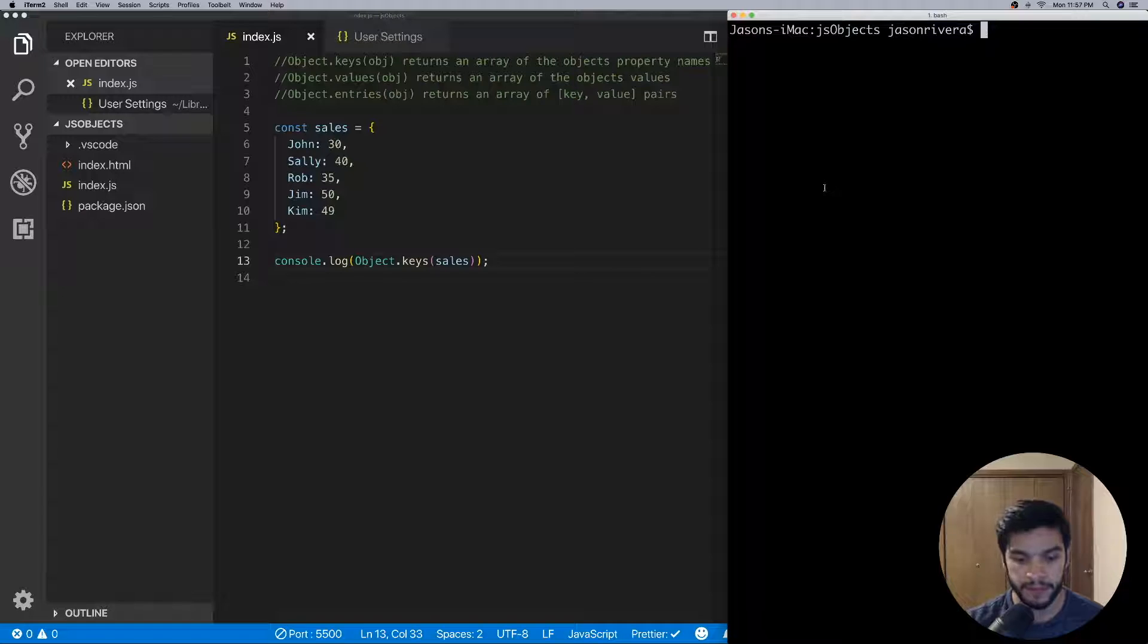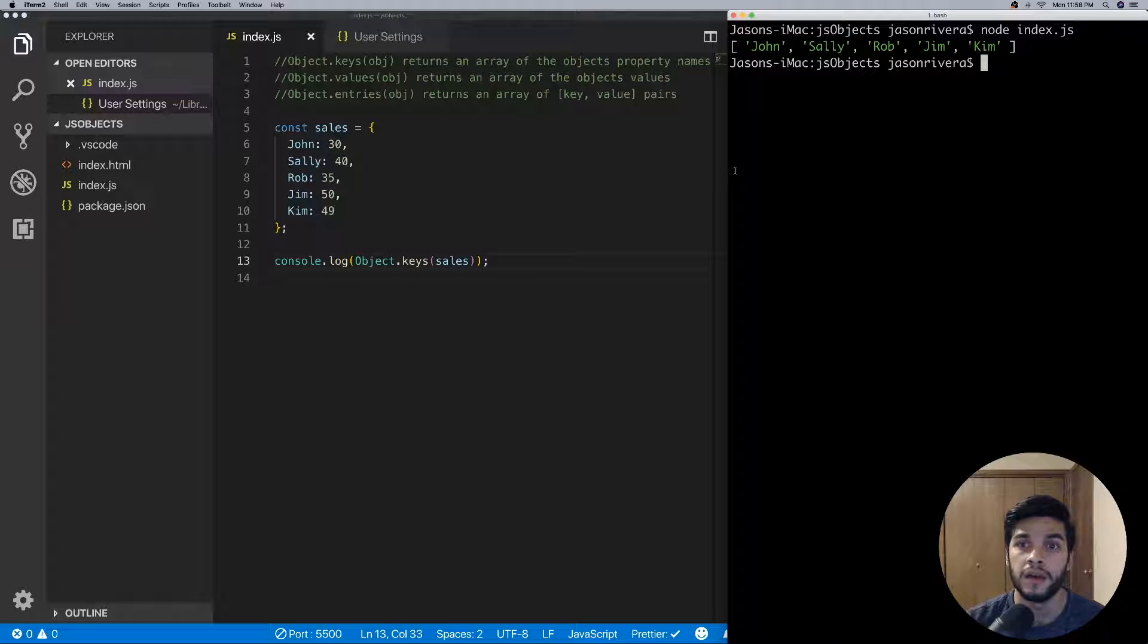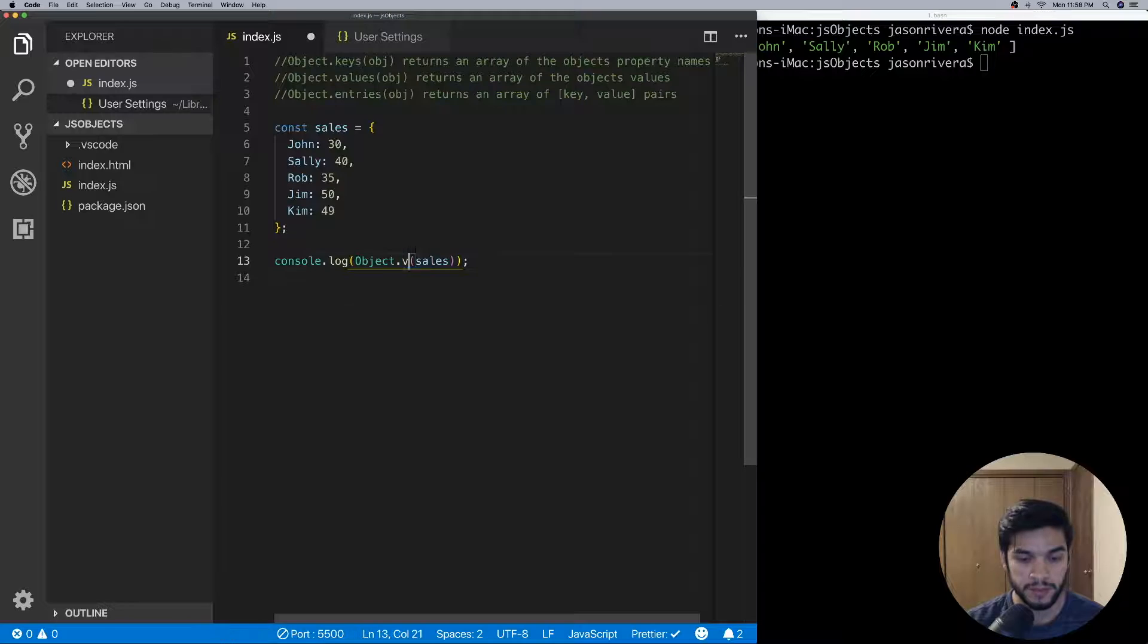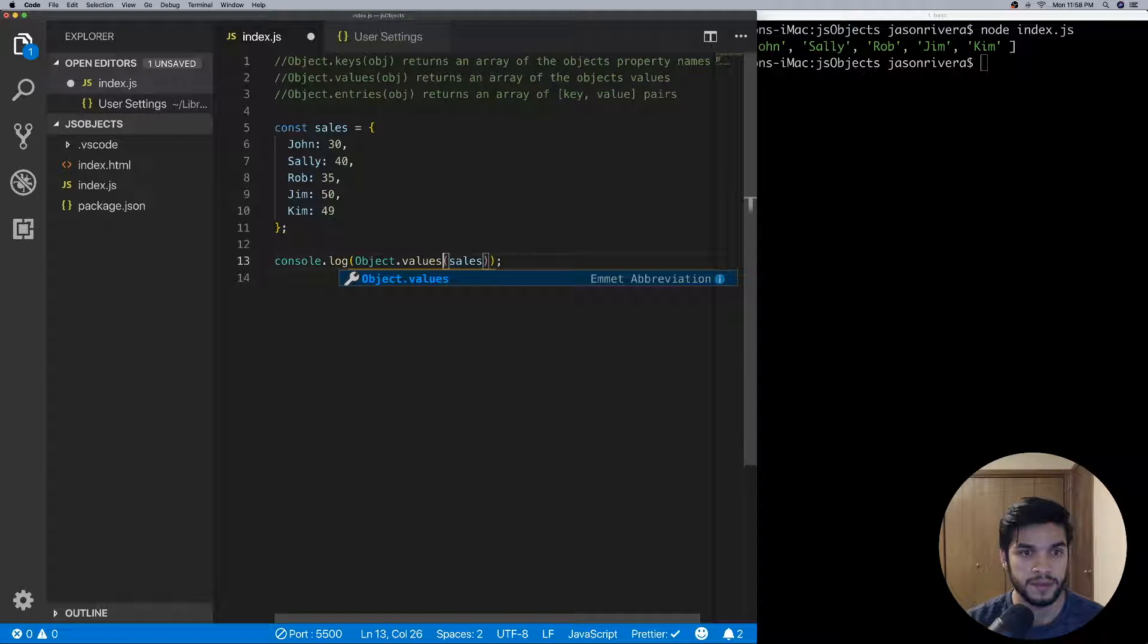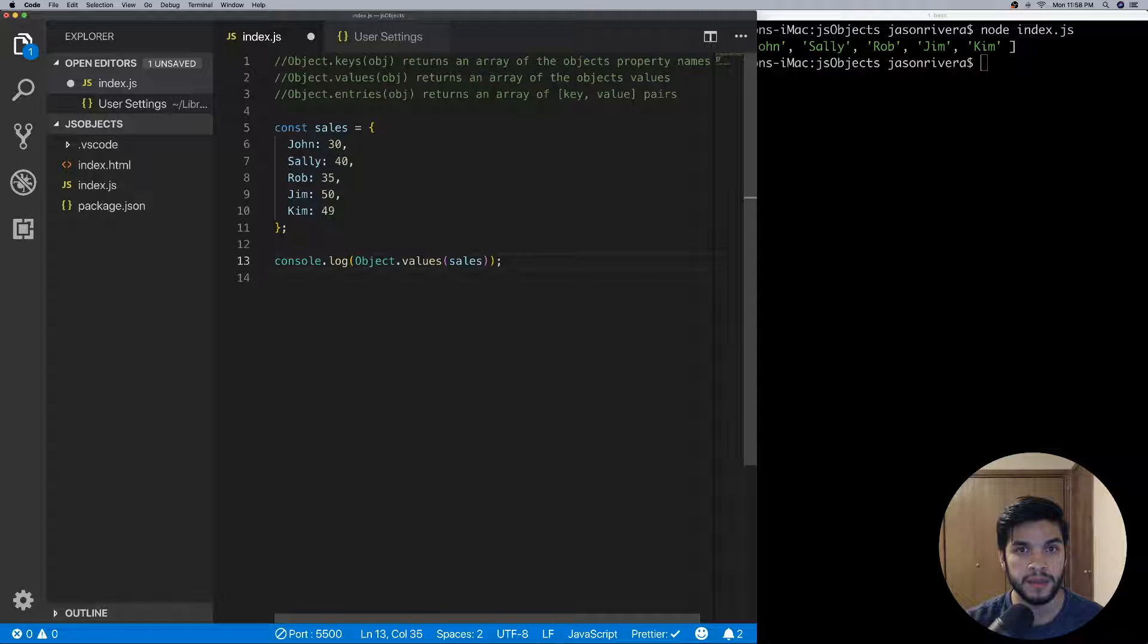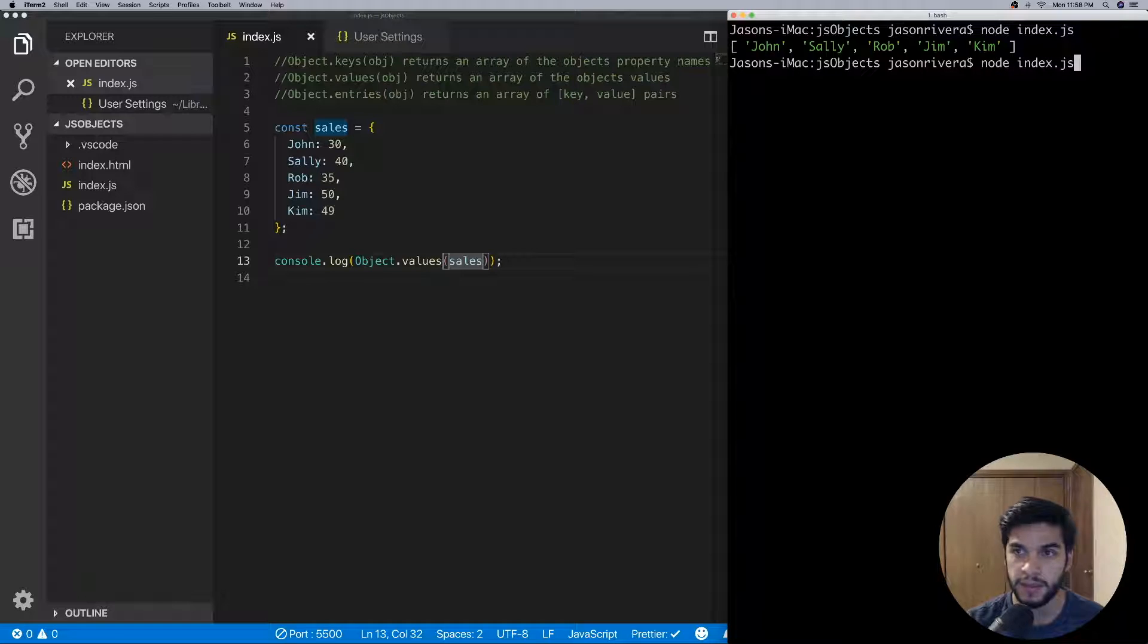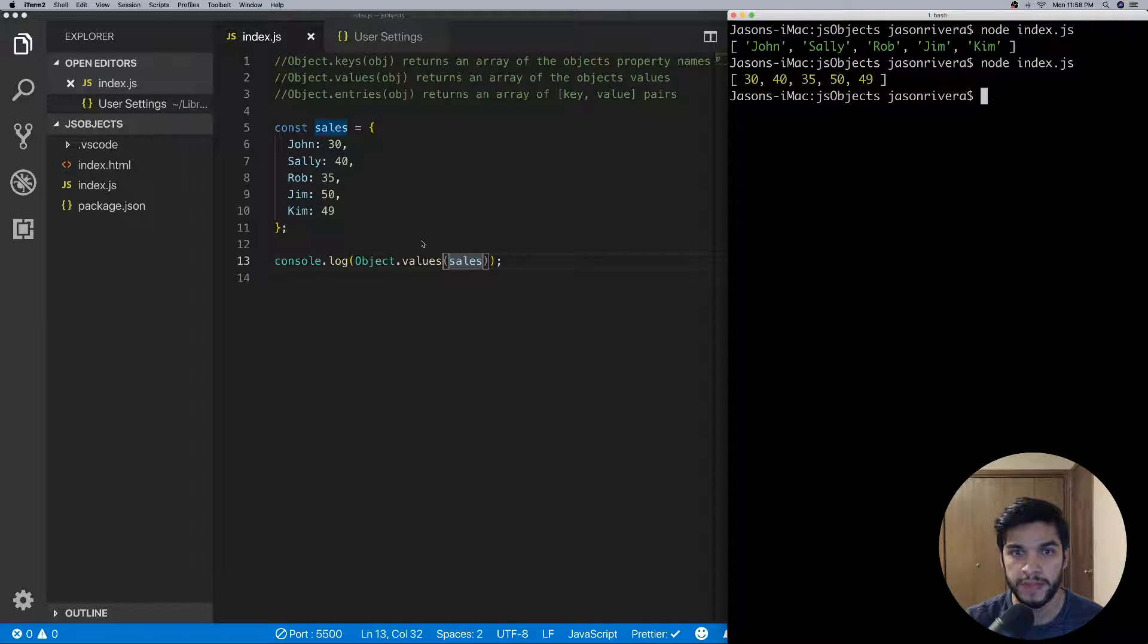Then we'll run our index.js file. You can see we have an array of those property names. And as well, if we do values—so Object.values is the next method—this method will return an array of the object's values. If we save that and run this, we'll get an array of those values.